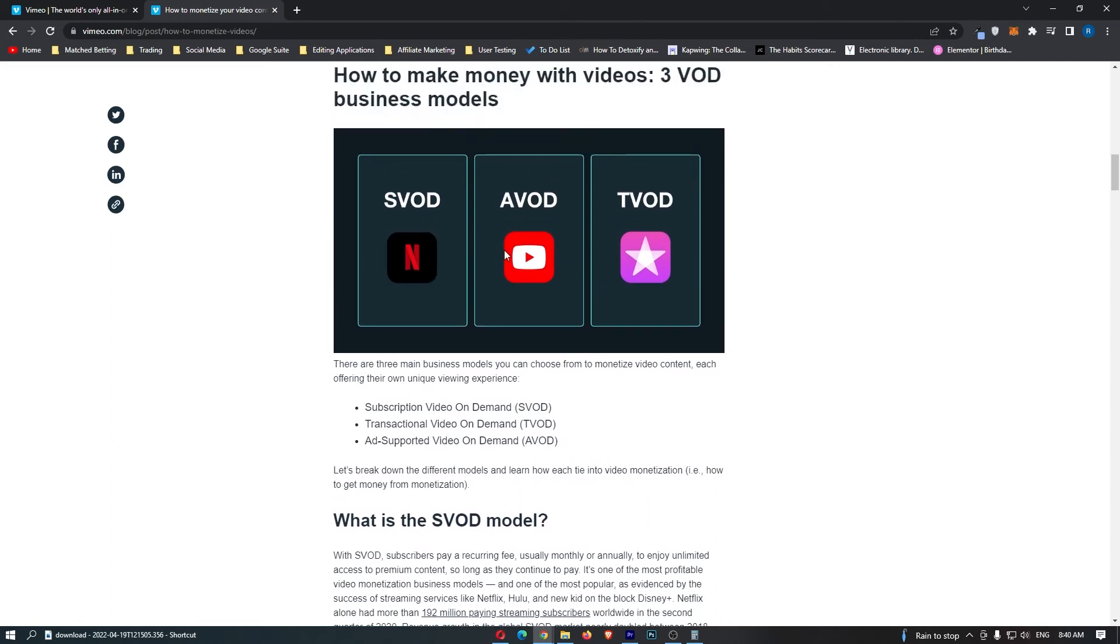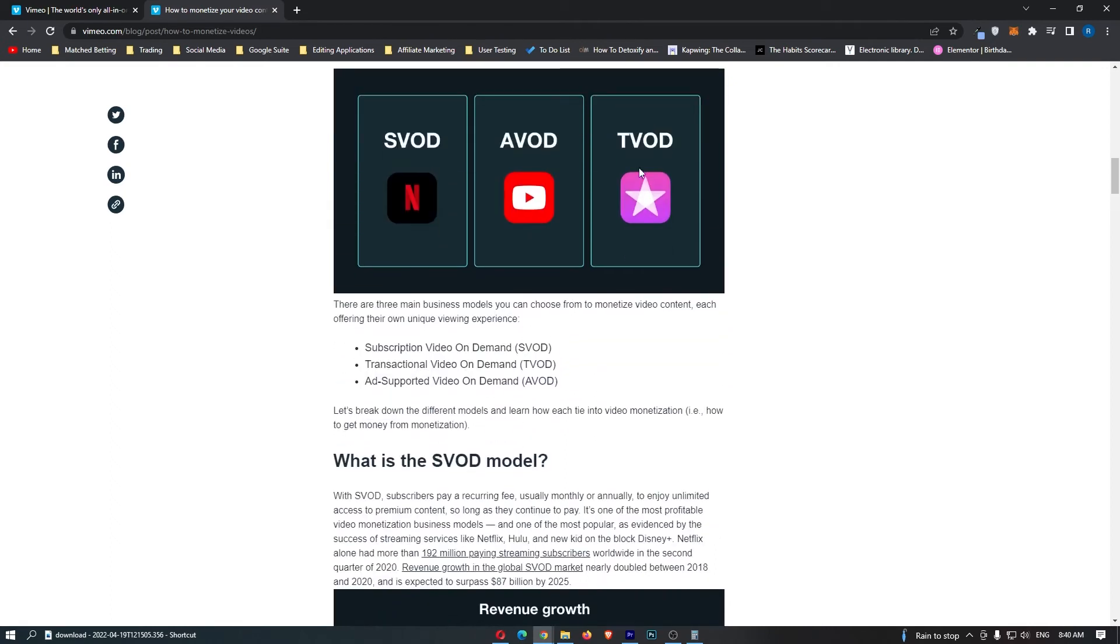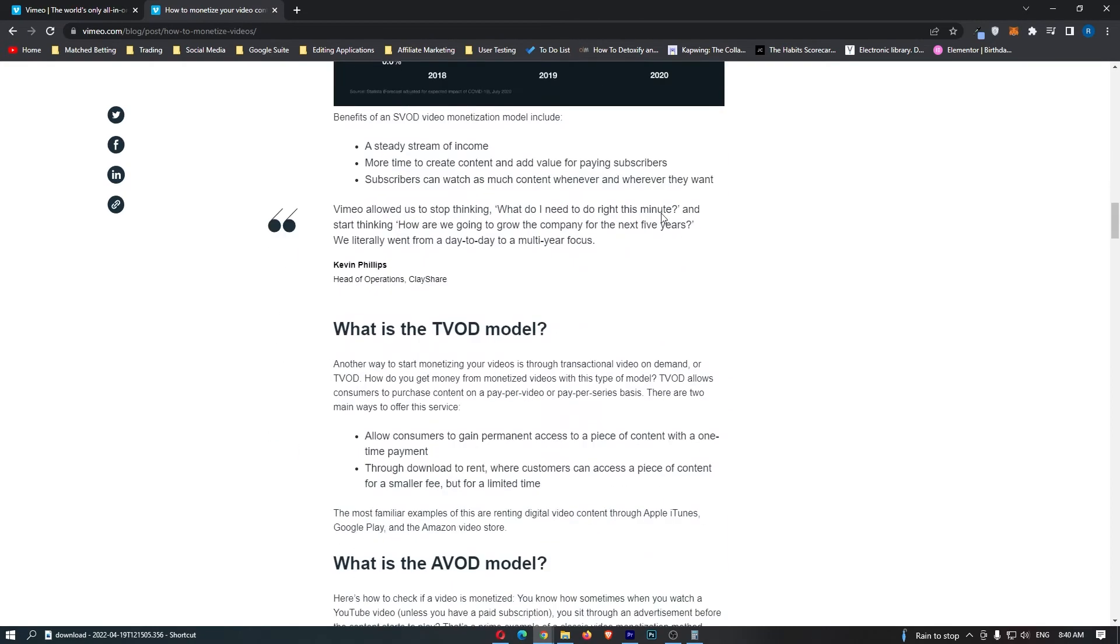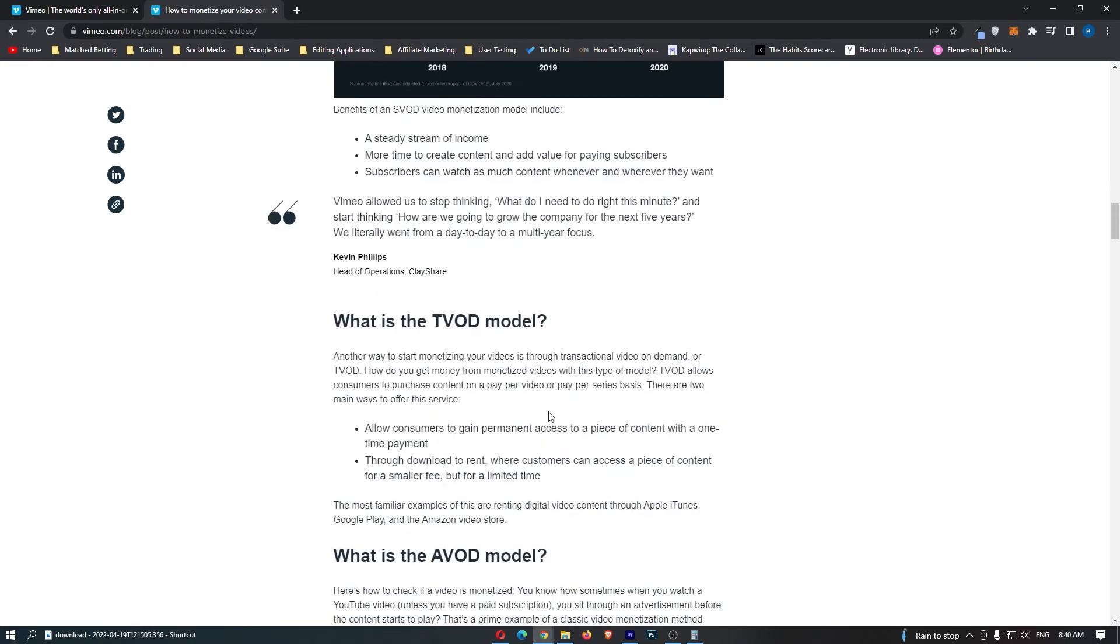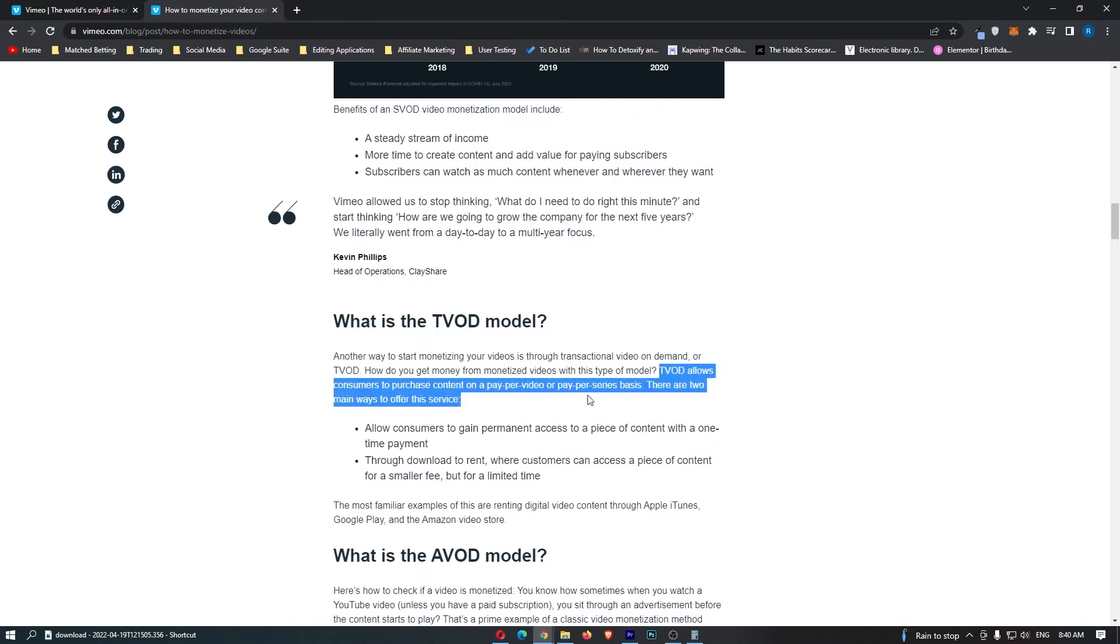That is the first one, and then we have the TVOD, which is like transactional, and this is effectively, as it says here, allows consumers to purchase content on a pay per video or pay per series basis. This is another awesome way you could do this. You may charge $10 per video, $10 per series, $5 per video, and the awesome thing is you can choose your own prices.